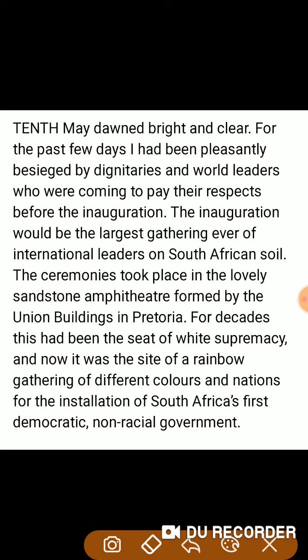For the past few days I had been pleasantly besieged by dignitaries and world leaders who were coming to pay their respect before the inauguration. This chapter is the autobiography of the writer Mandela.